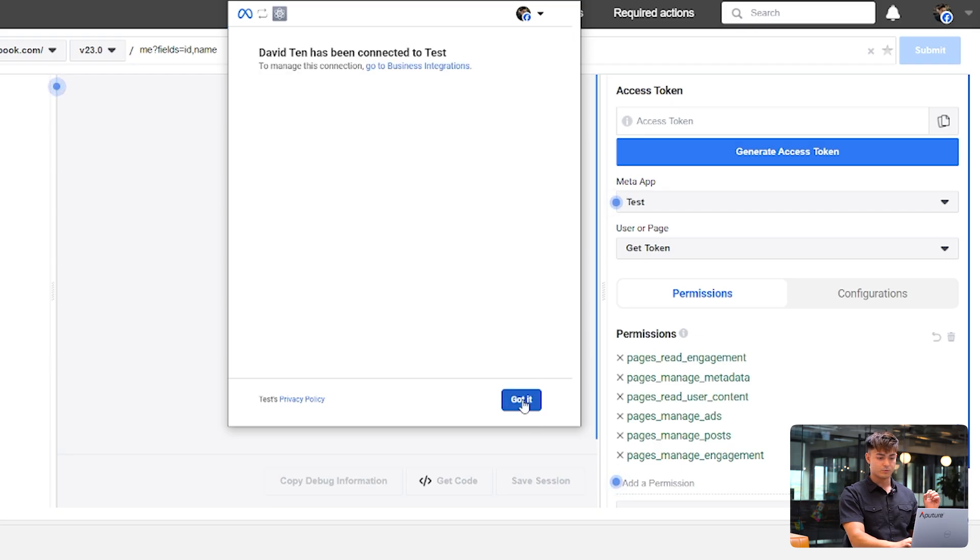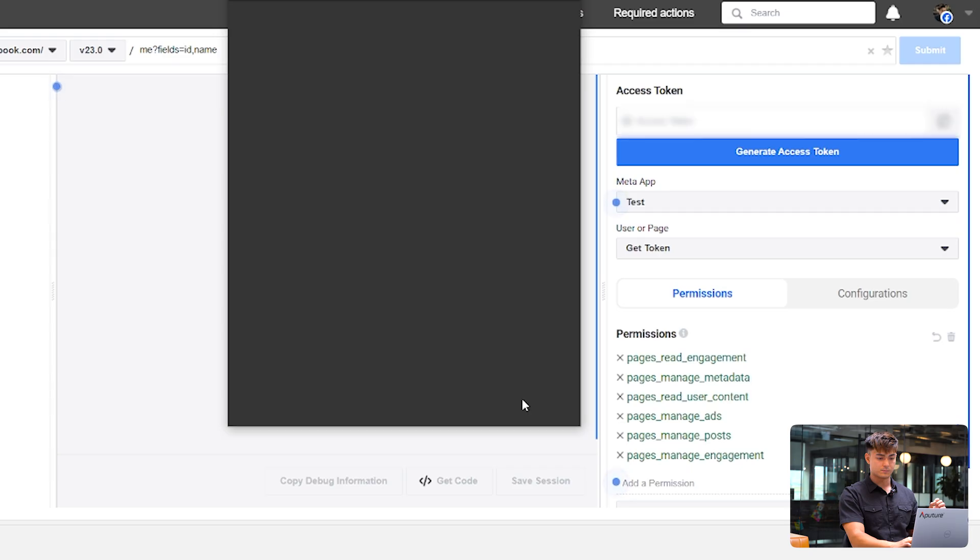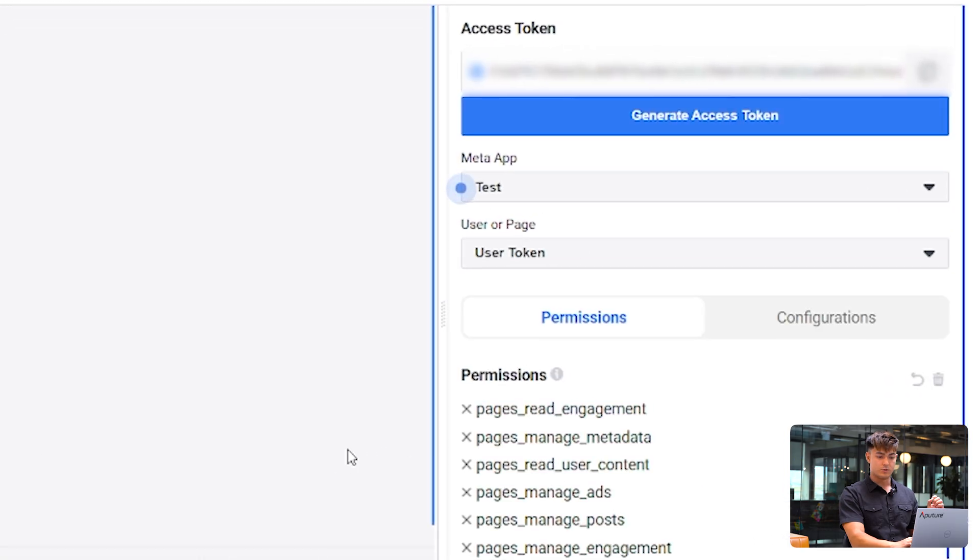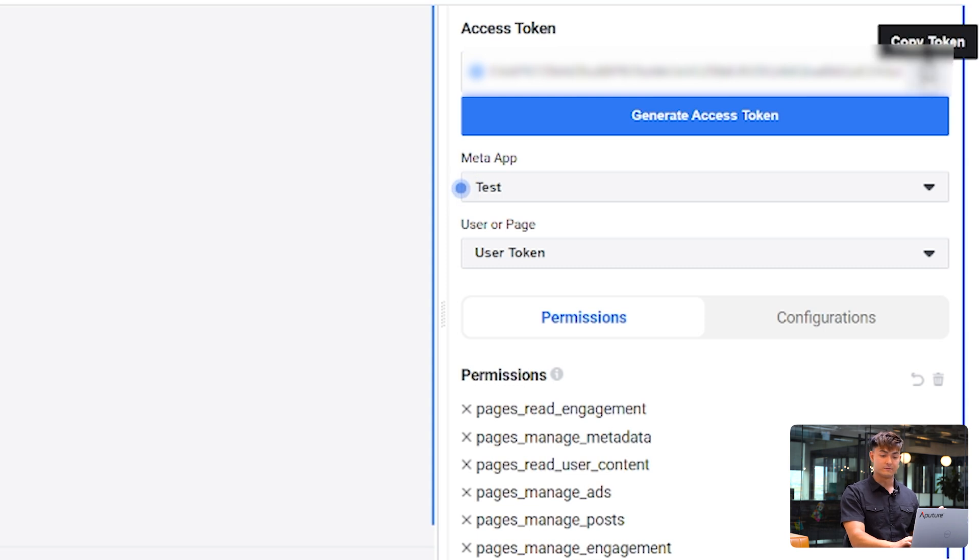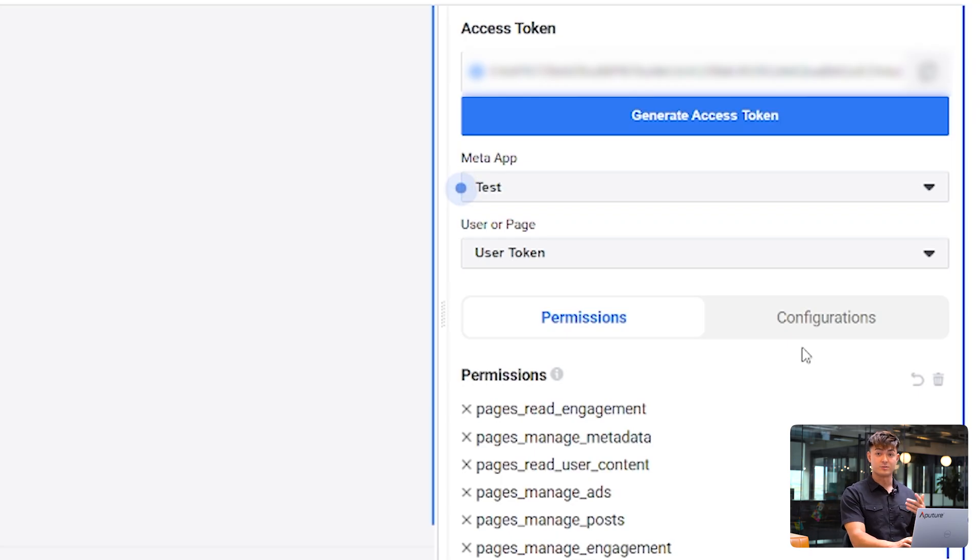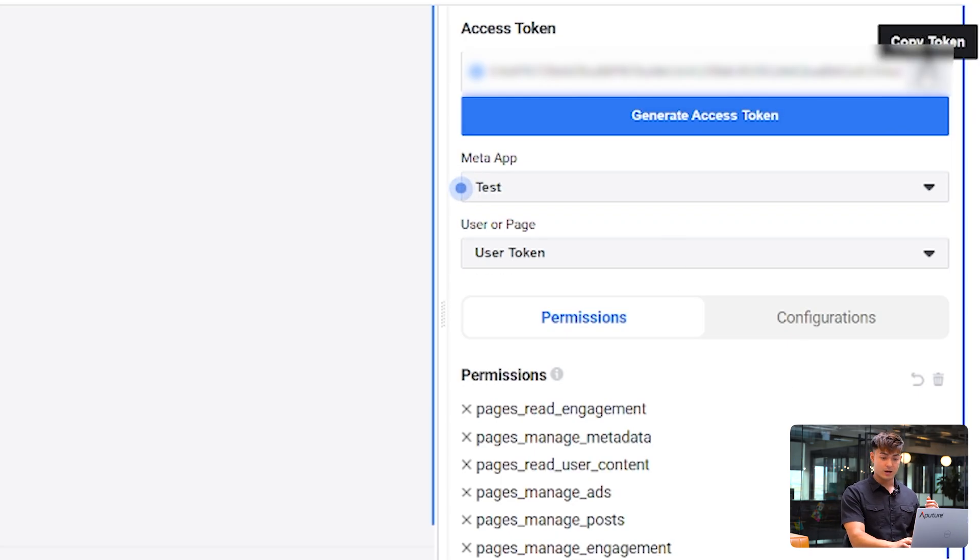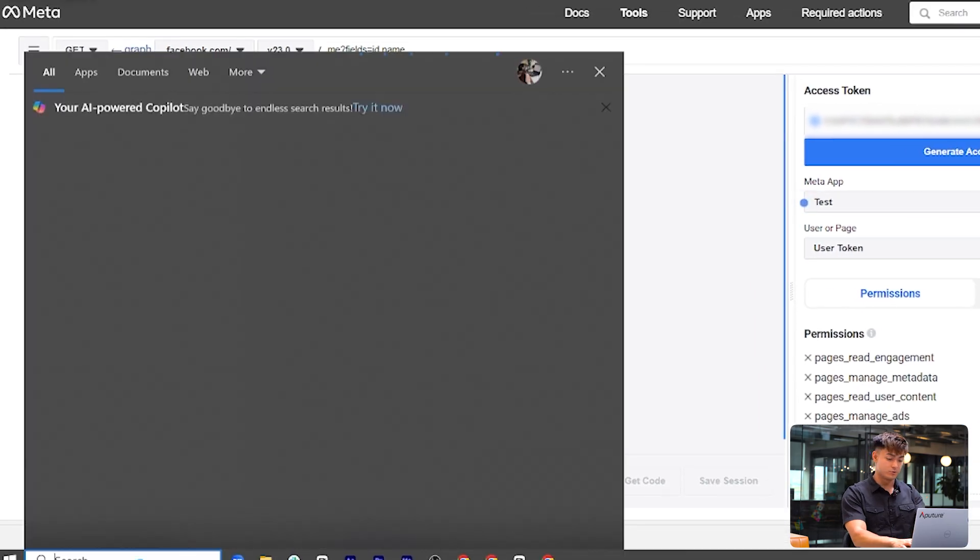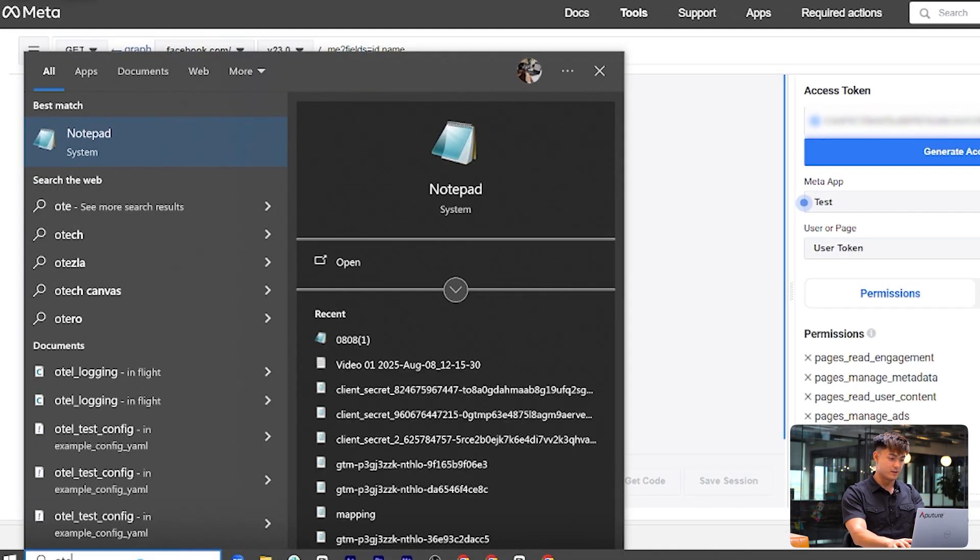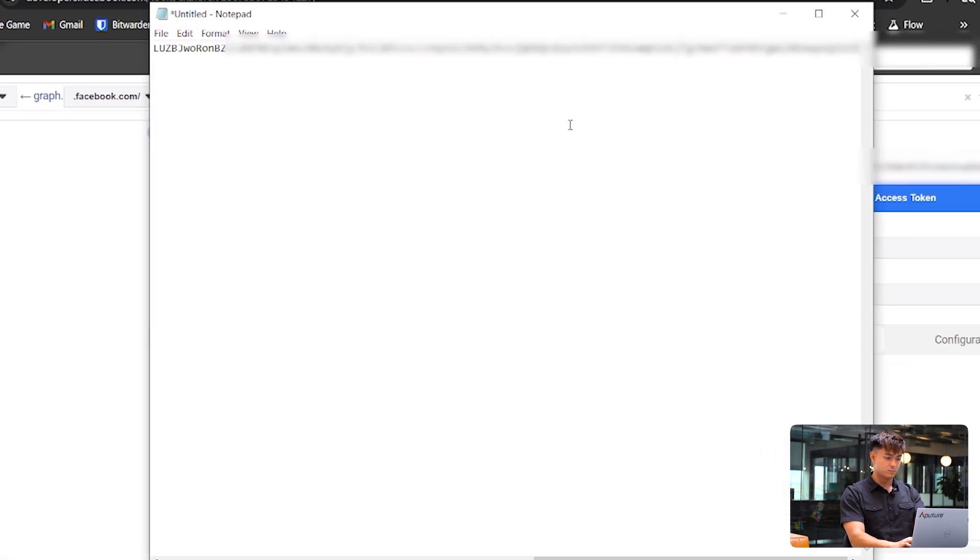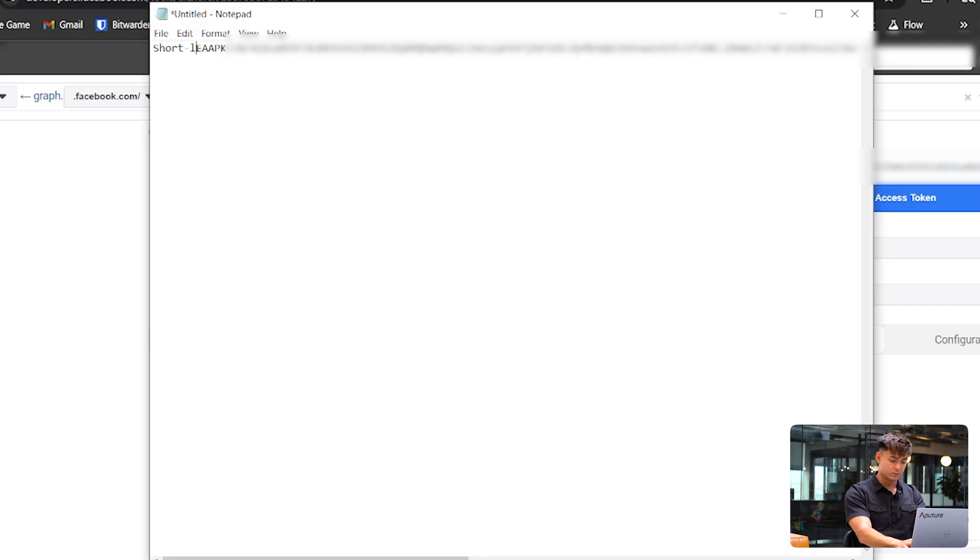So you're going to get an access token here generated. And this is your short-lived access token. So this one typically only lasts for one to two hours, but you could also exchange it for a long-lived access token, which lasts for 60 days. So to do that, we're going to want to just copy this token into our notes so we have it handy.